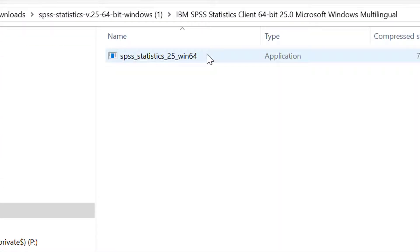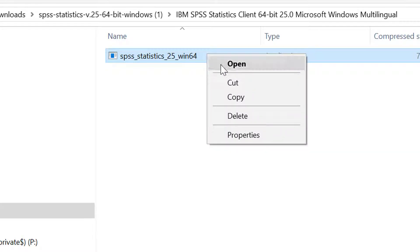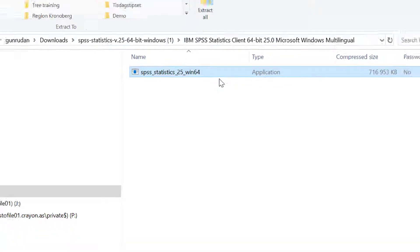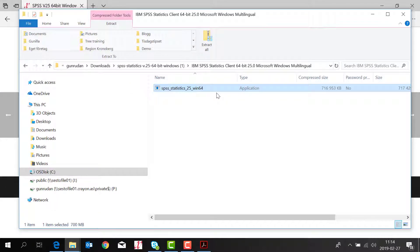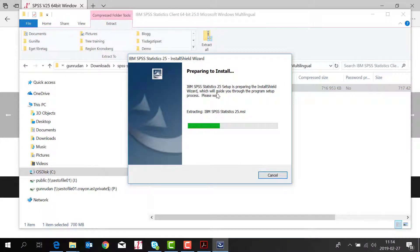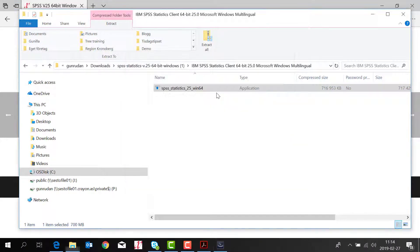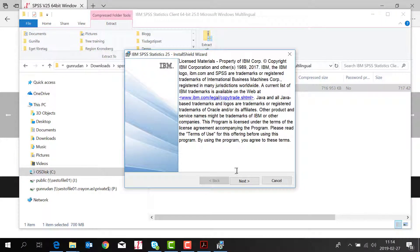Remember to have admin rights otherwise the software won't install. If you get this pop-up you just click yes. You click next to this.